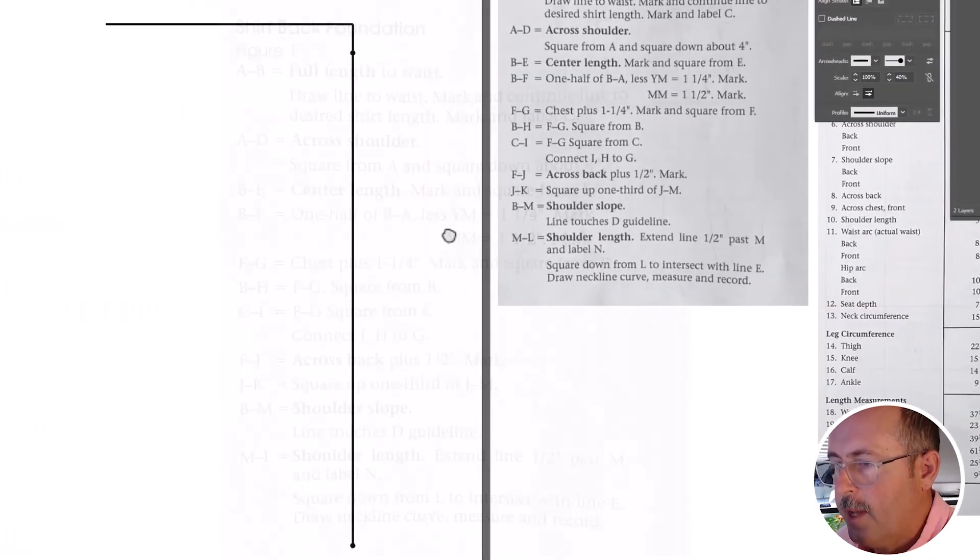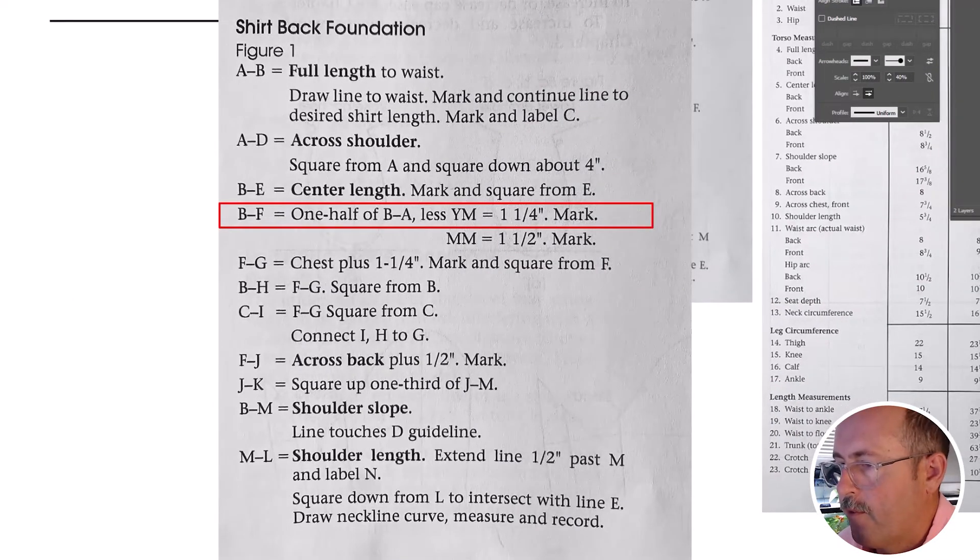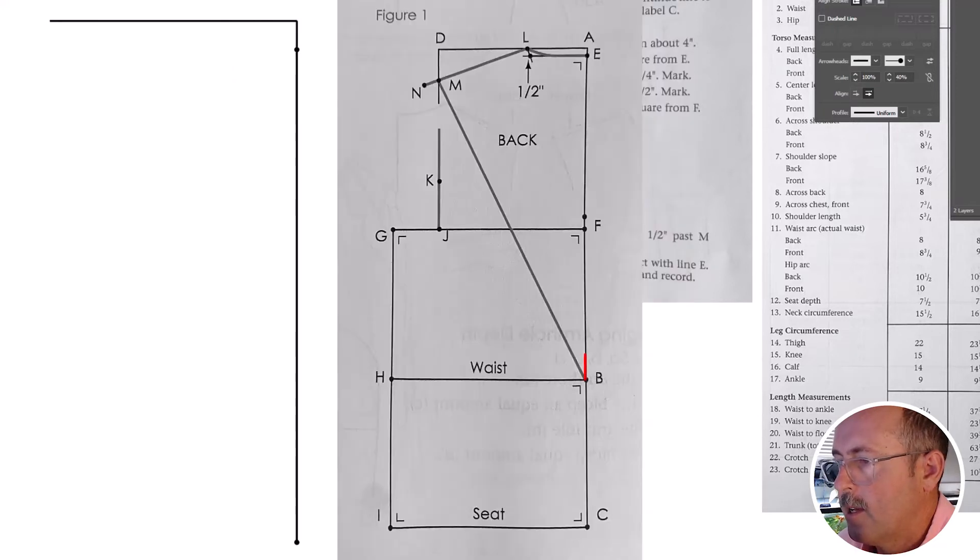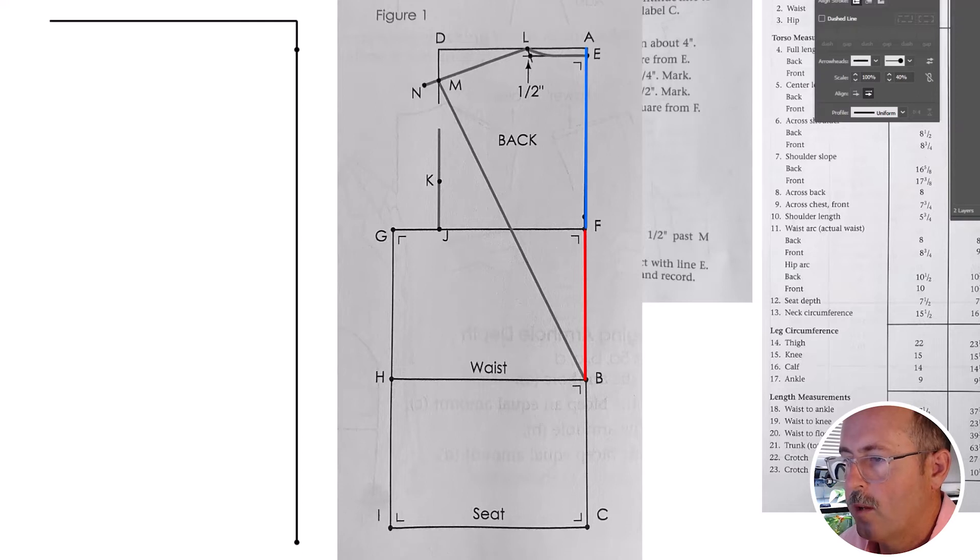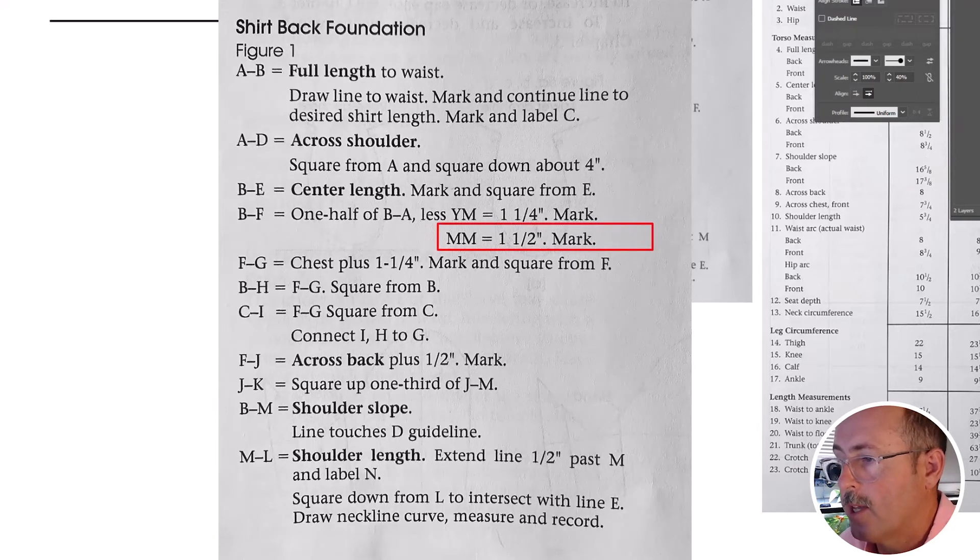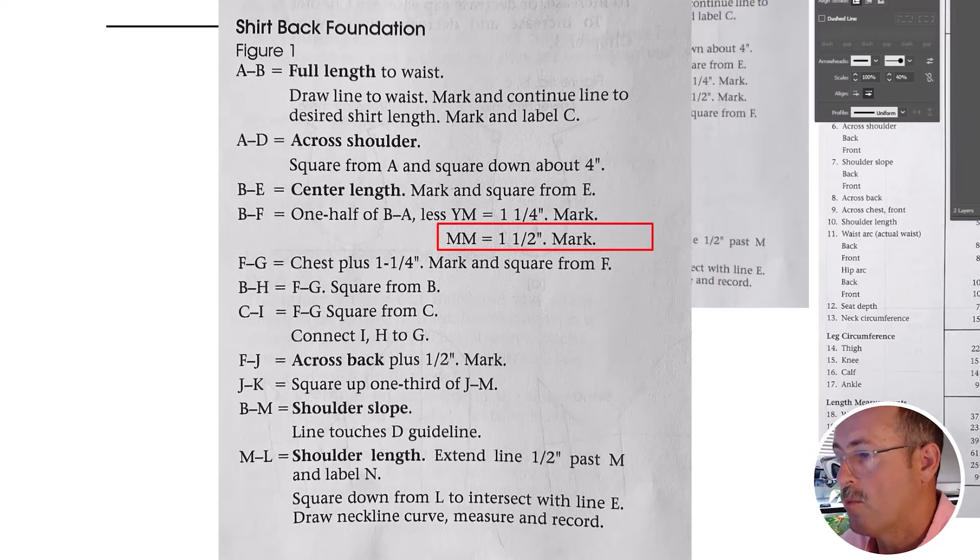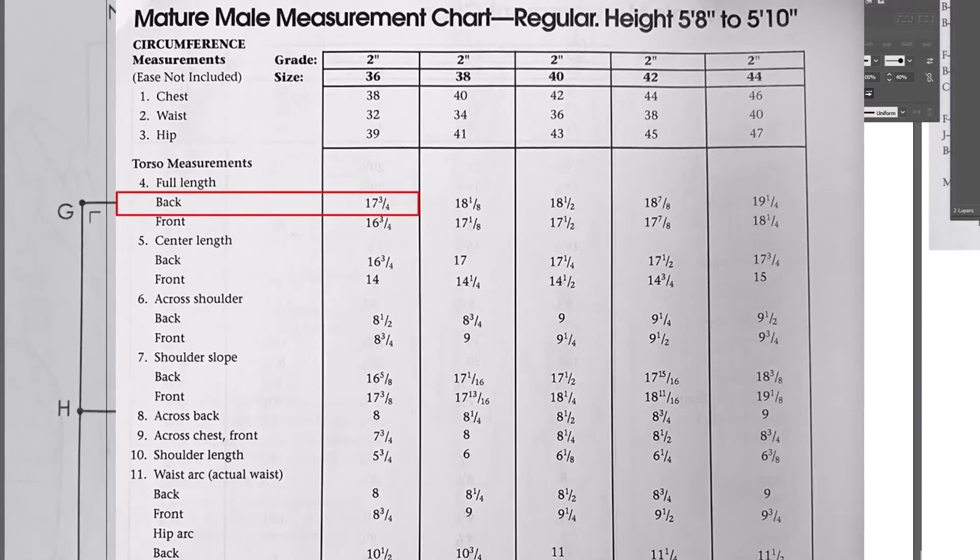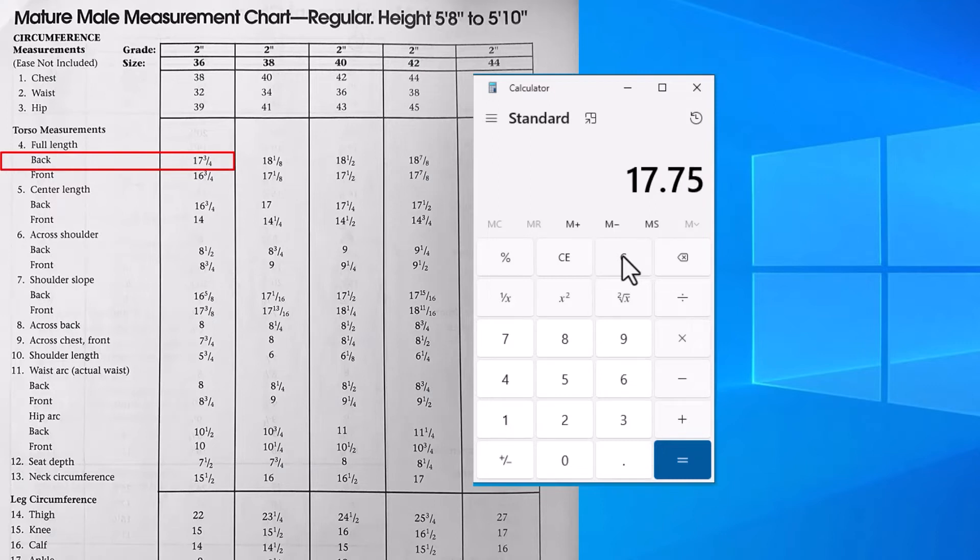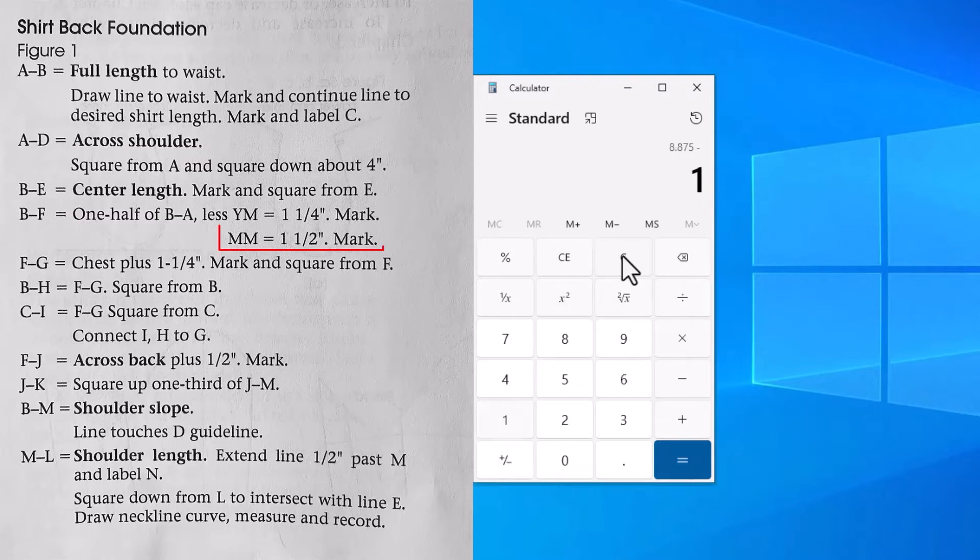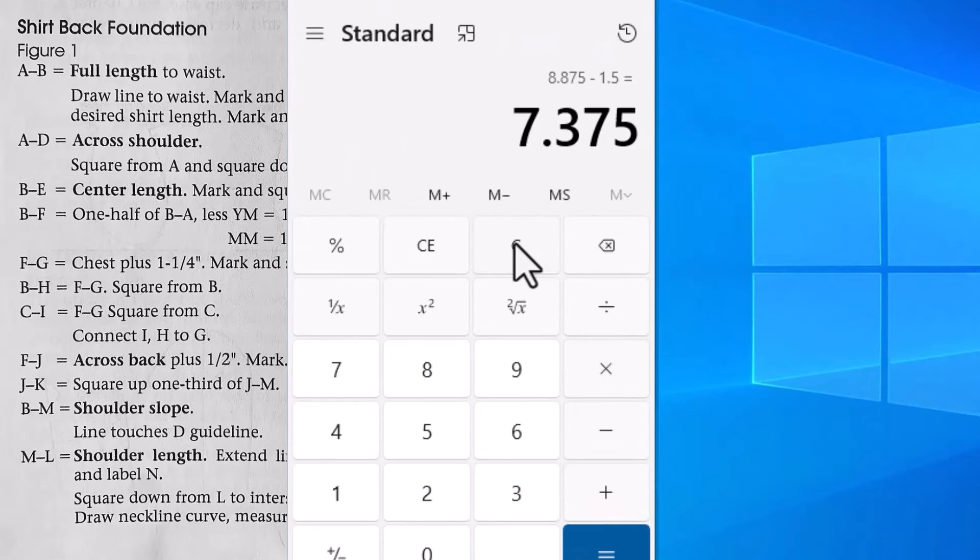Next step is B to F. From waist to chest. It is one half of B to A. And we're going to subtract one and one quarter inches for youth men's. In our case, we're going to subtract 1.5 inches for mature male. Use the full length back measurement. 17.75 divided by 2 equals 8.875 minus an inch and a half. 7.375 is your measurement.